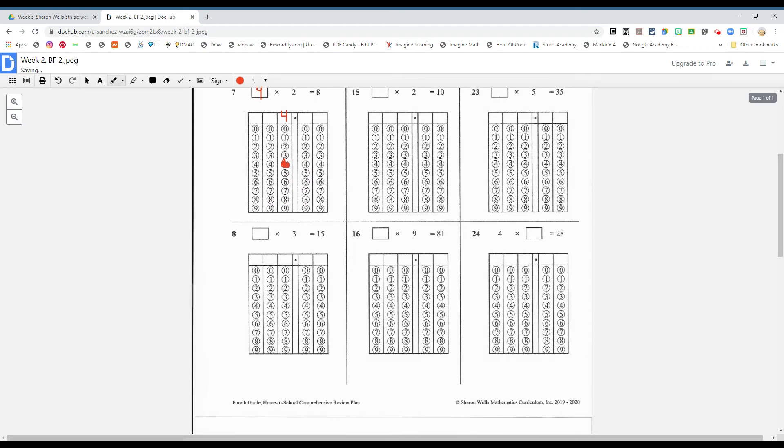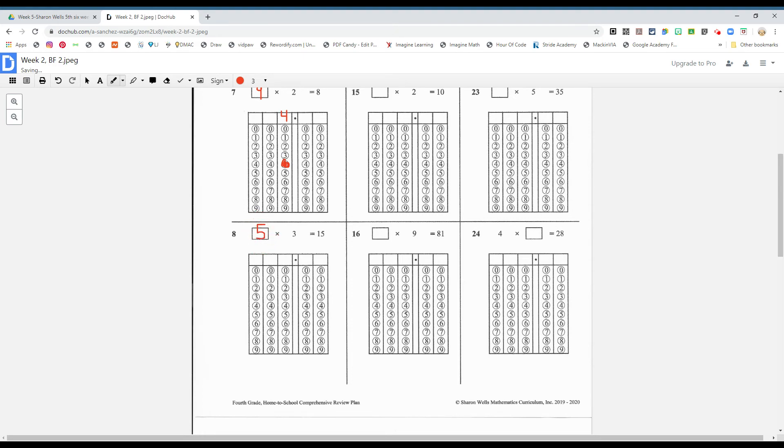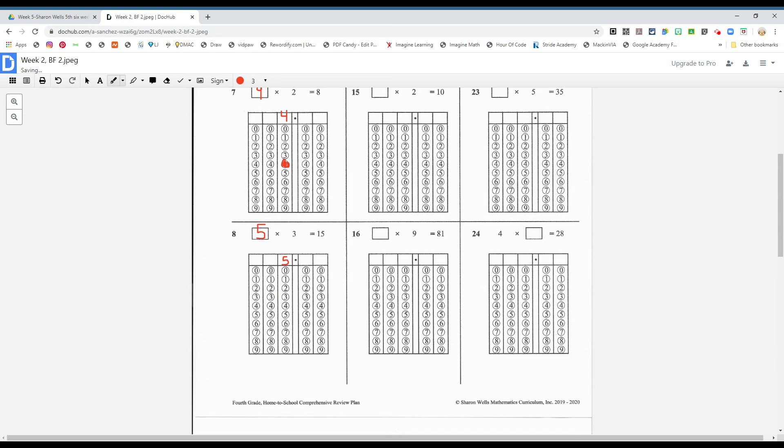All right, the next one please, boys and girls. We're missing once again a factor. What times three gives you the product of 15? You said five, yes. And again boys and girls, that five is in the ones place. Let's bubble it correctly, please.